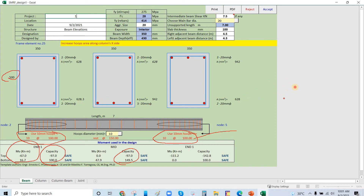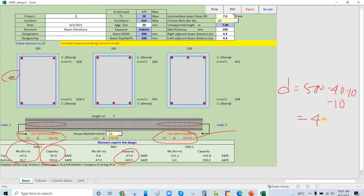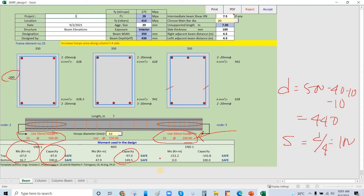We have a 500 mm section, so d over 4. Our effective d is 500 minus 40 (cover) minus 10 (stirrups) minus 10 (half bar diameter of 20 mm bar), giving us d = 440 mm. The spacing at the support is 100 mm, with 2 legs.